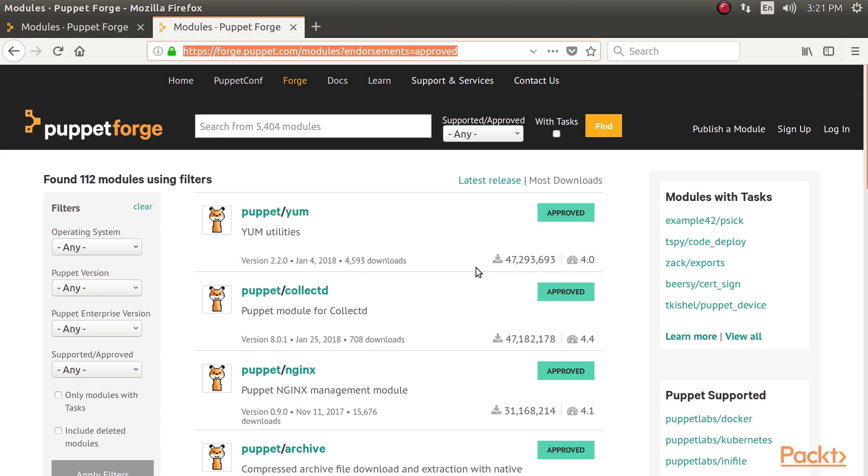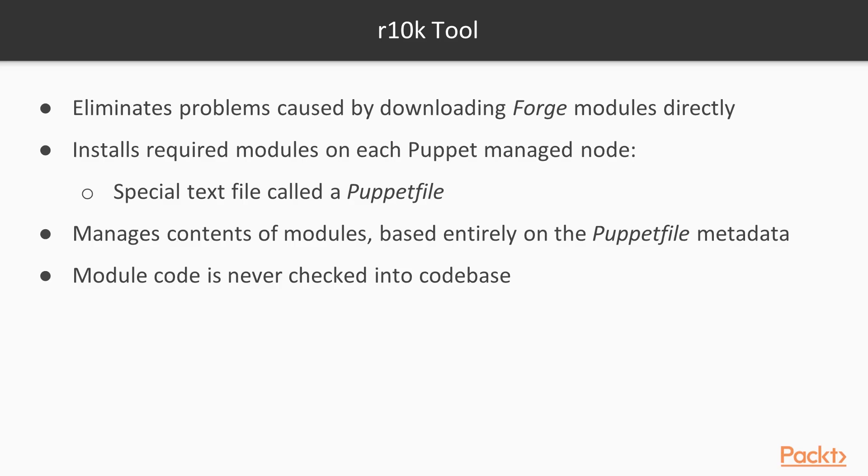Let's see using the R10k tool. The R10k tool is a much better approach to module management which eliminates the problems caused by downloading Puppet Forge modules directly and effectively forking the module repo.